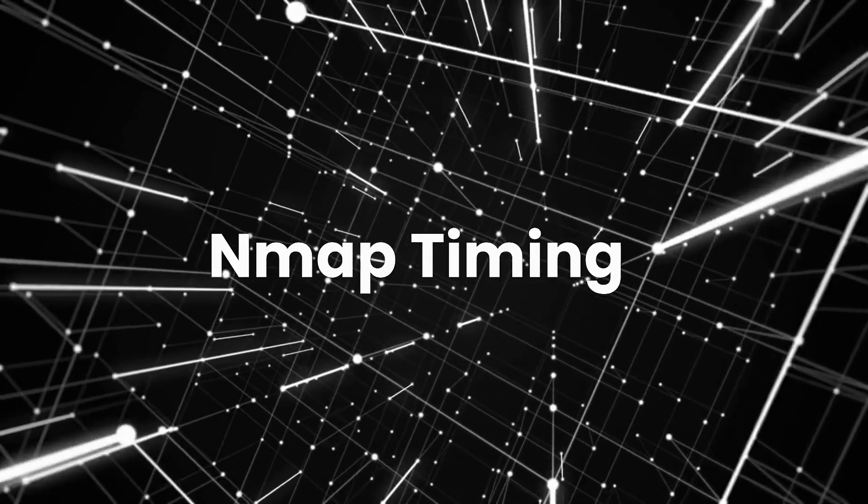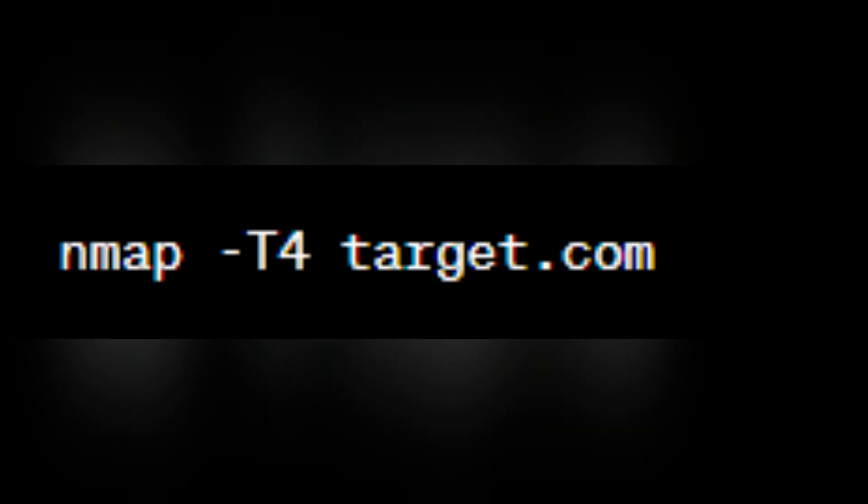Nmap timing templates. Next we have the nmap timing templates. Picture yourself as a time wizard, controlling the speed of your scanning spell. Nmap has 6 timing templates that can help control the speed of your scans. Here's how you invoke this magic. In this command, T4 represents one of the timing templates. The templates range from T0, which is slow and stealthy, to T5, which is fast and aggressive.